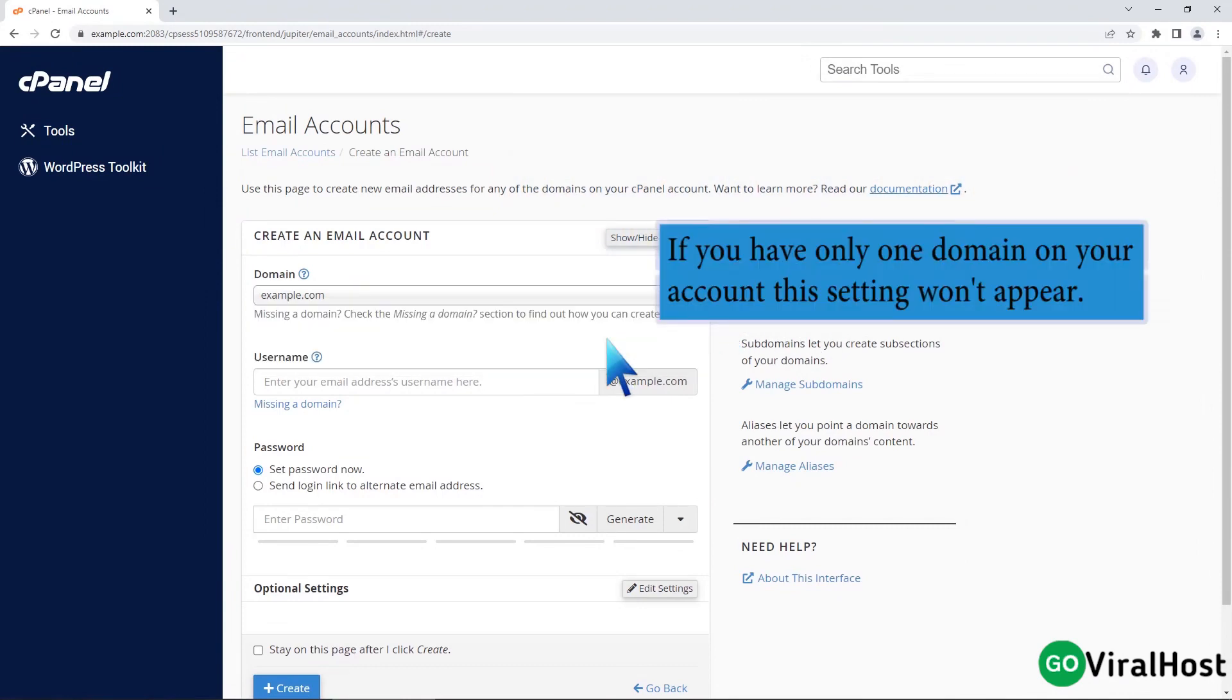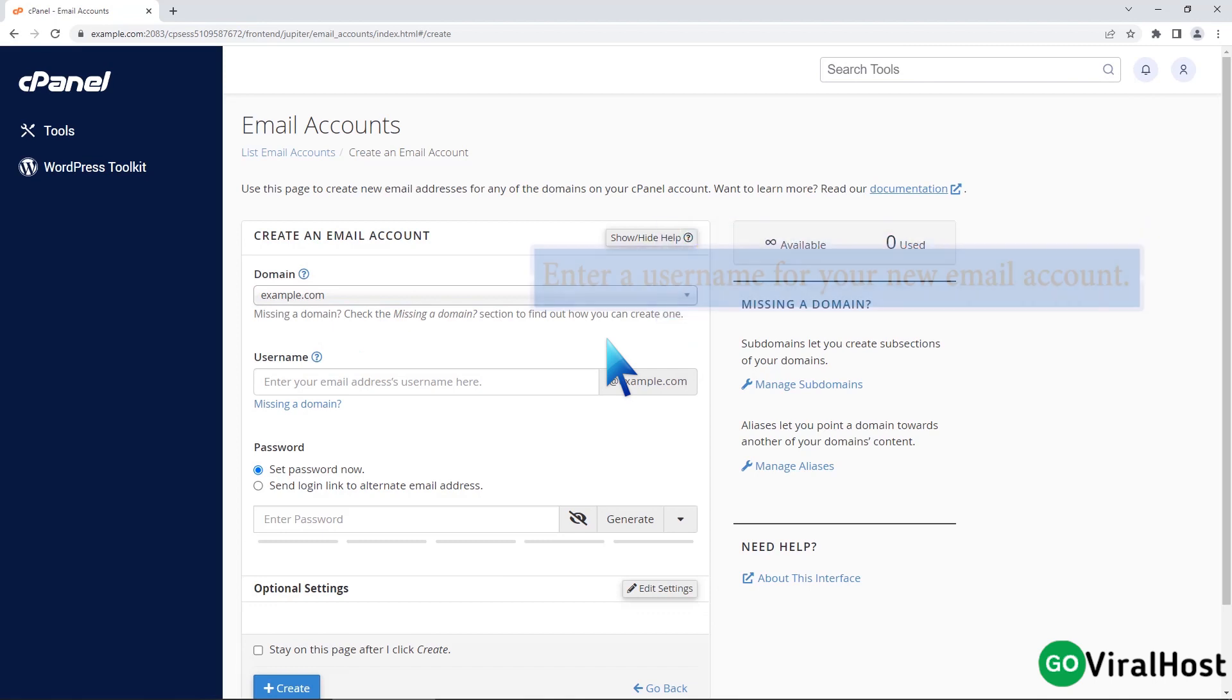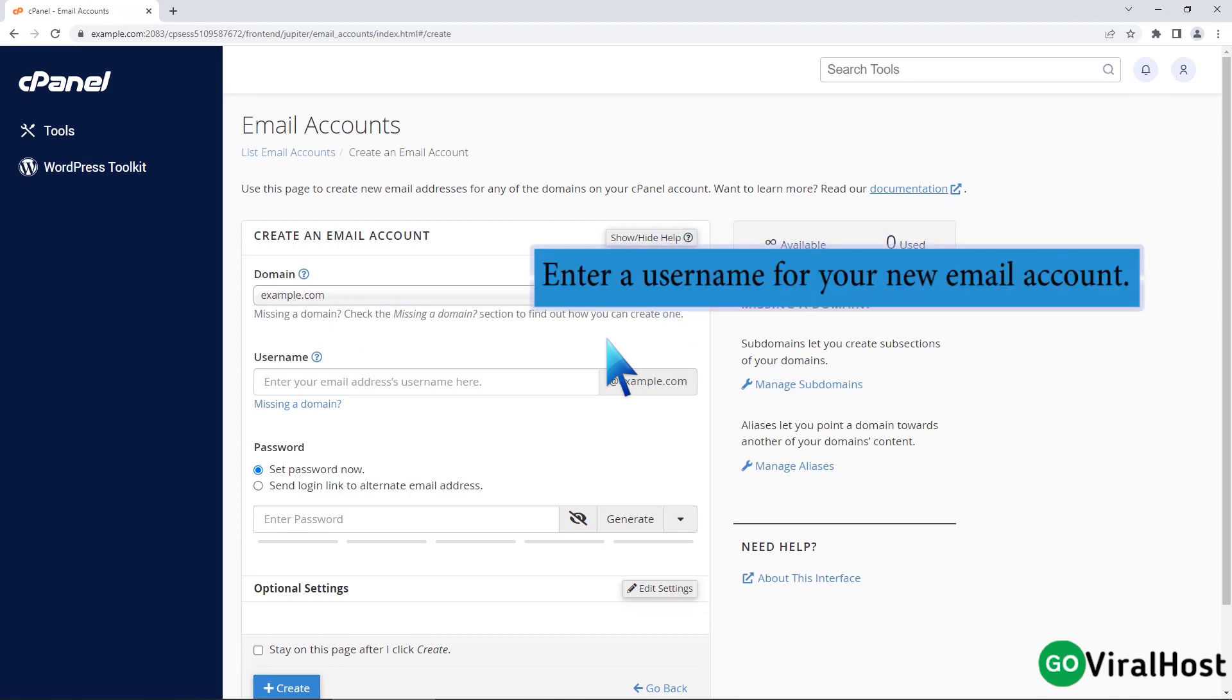If you have only one domain on your account, this setting won't appear. Enter a username for your new email account.